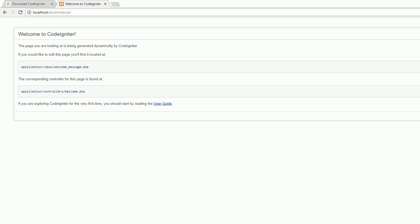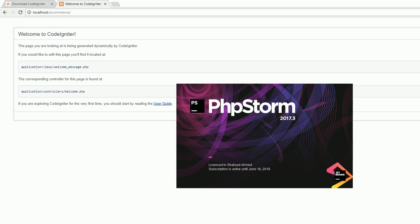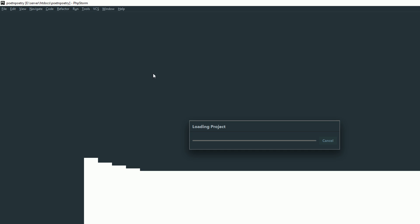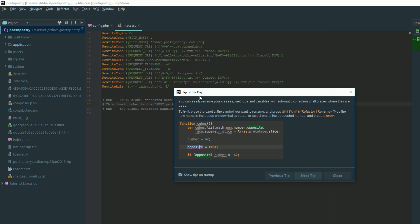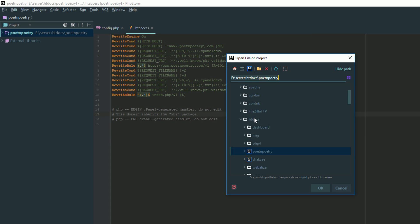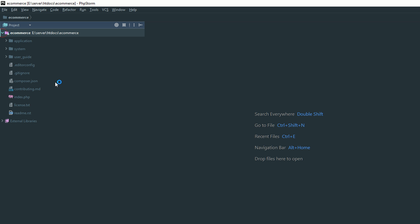Open your editor. I have downloaded and installed PHPStorm inside my local environment. You can see PHPStorm. If you are using Sublime or another text editor, it's totally up to you, but in this series I'm going to use PHPStorm. I am opening my project — we have just created our eCommerce folder inside htdocs. Here is our eCommerce folder. Open it. Now you can see we have just downloaded our CodeIgniter setup.